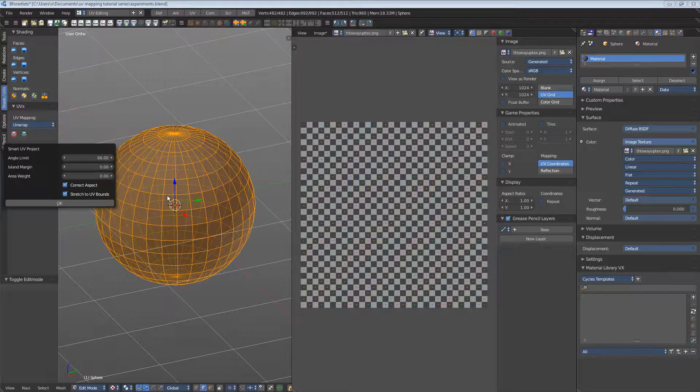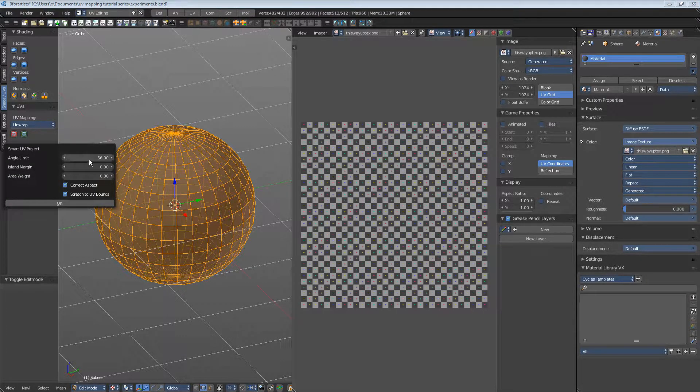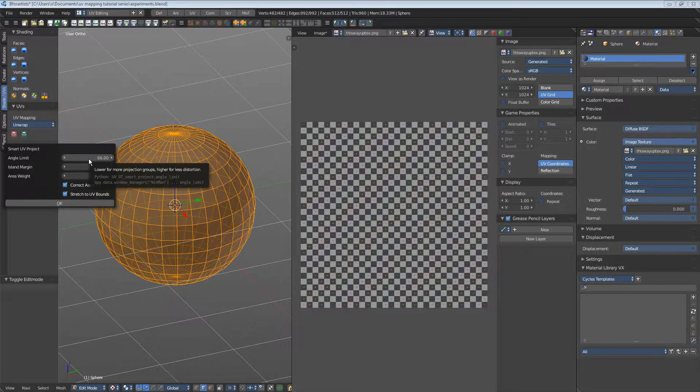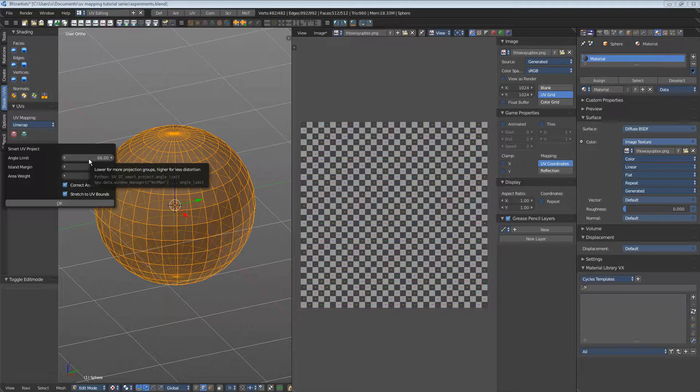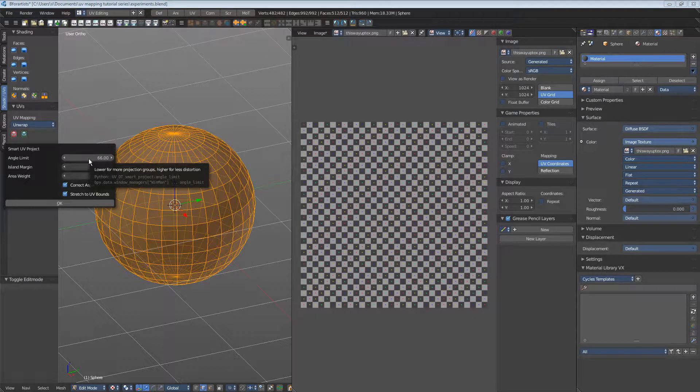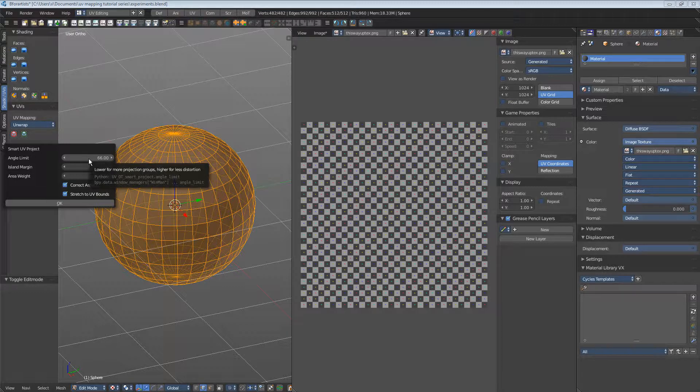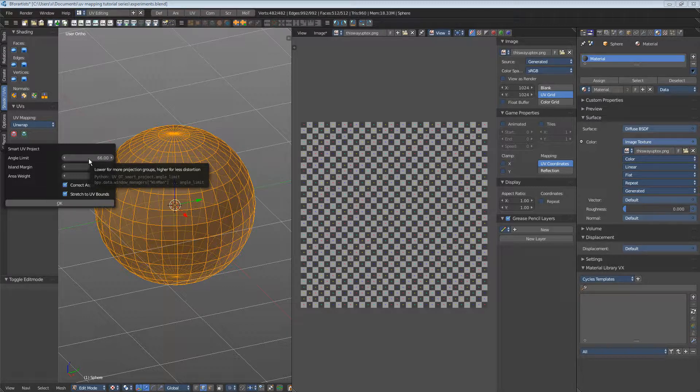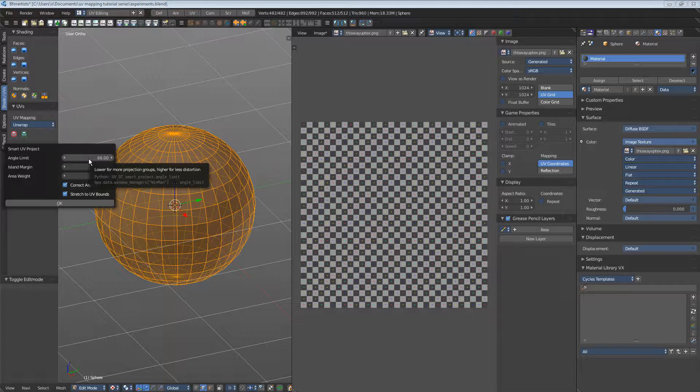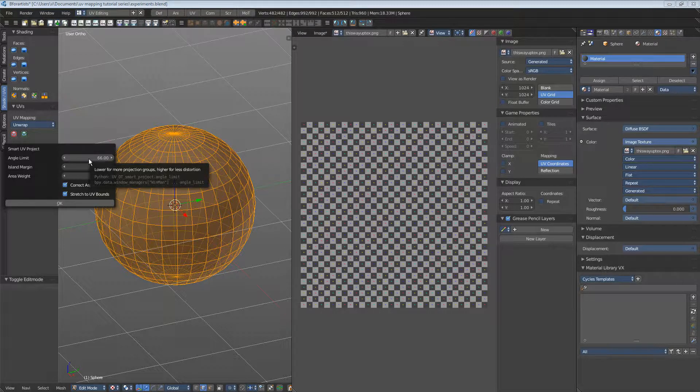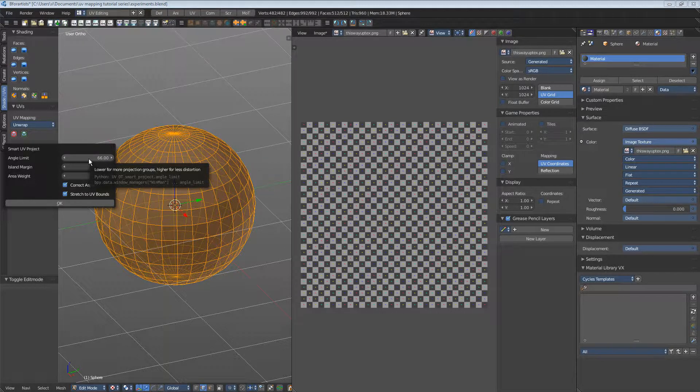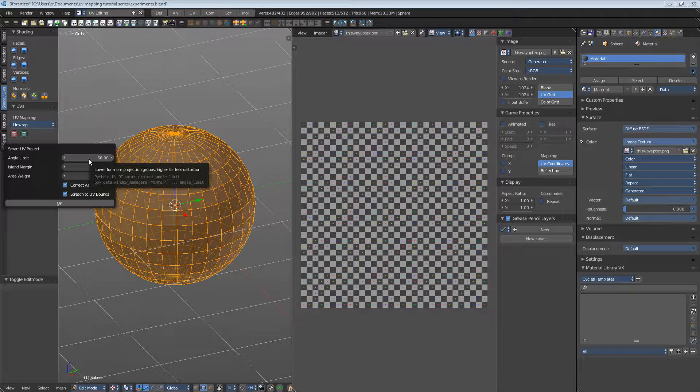Let's go through the settings. Angle limit defines after which angle the next UV patch gets created. Play around with the values. Smaller values create more UV patches, higher values create fewer patches. The limit is 89 degrees. I will leave it at 66, the default value.